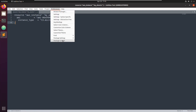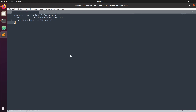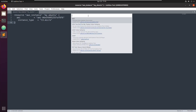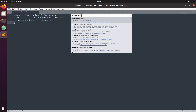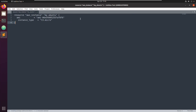Now go to Preferences, Package Control, and Install Package. You can see it's loading repositories. Start typing 'sublime-terraform' and here you go — take this one. You'll see it says installing package sublime-terraform. Okay, it's installed.